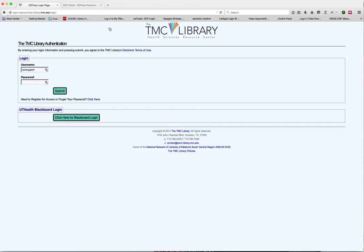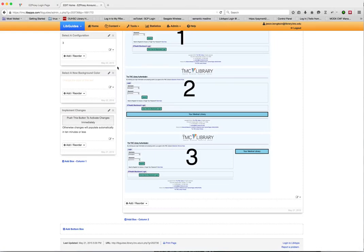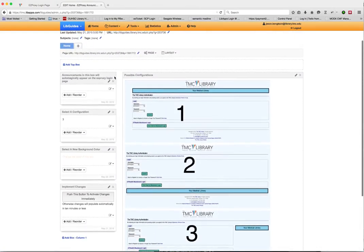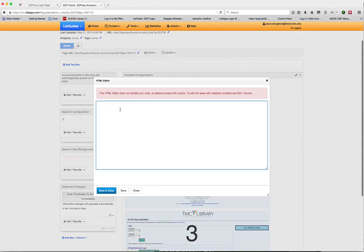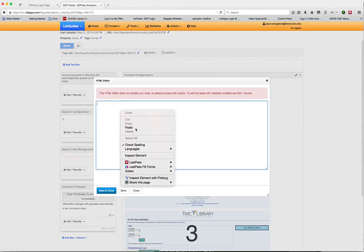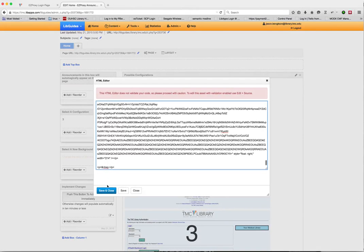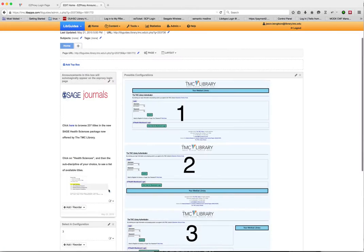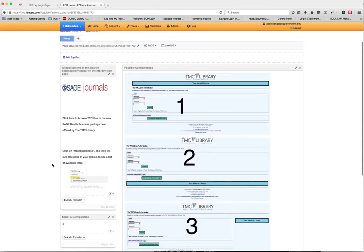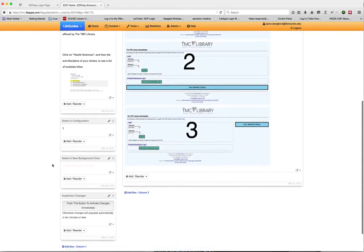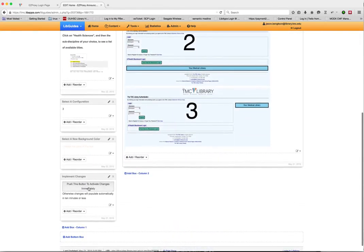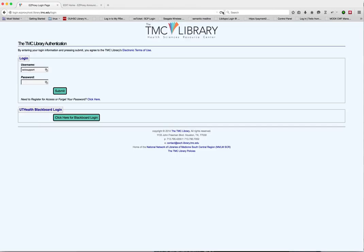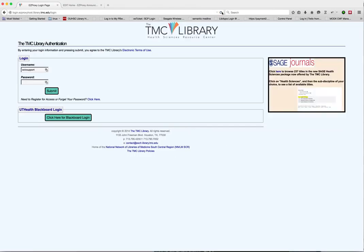So let's go back and put that announcement back. And once again, our announcement appears.